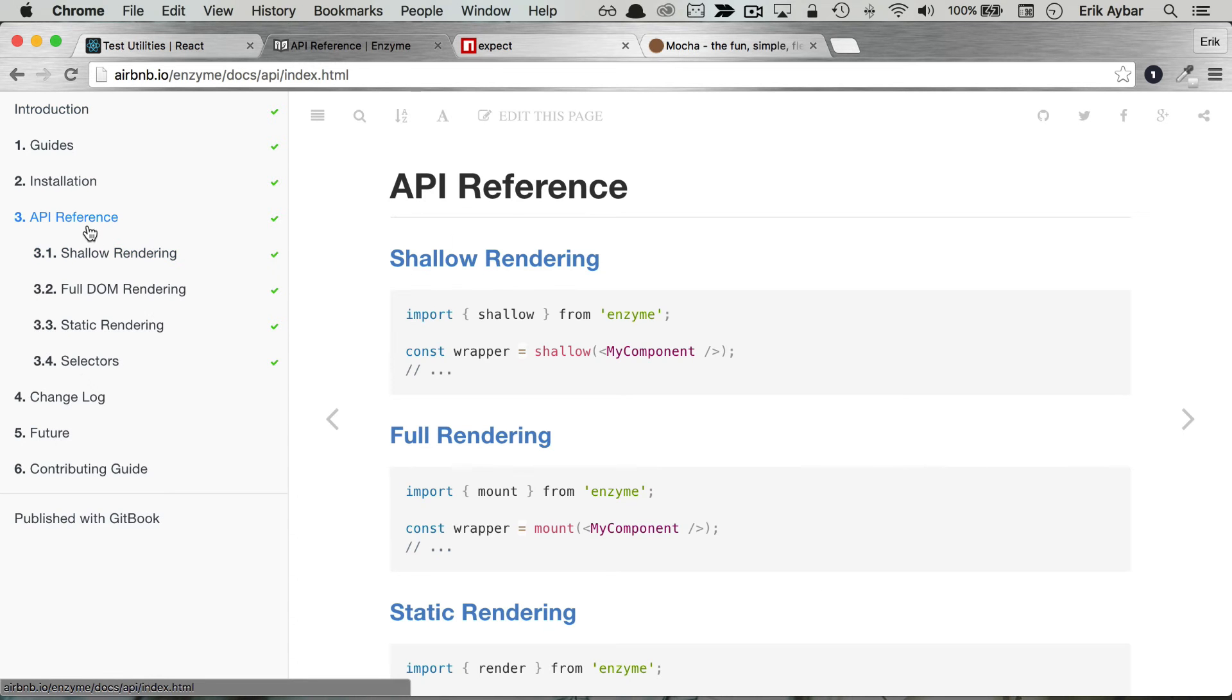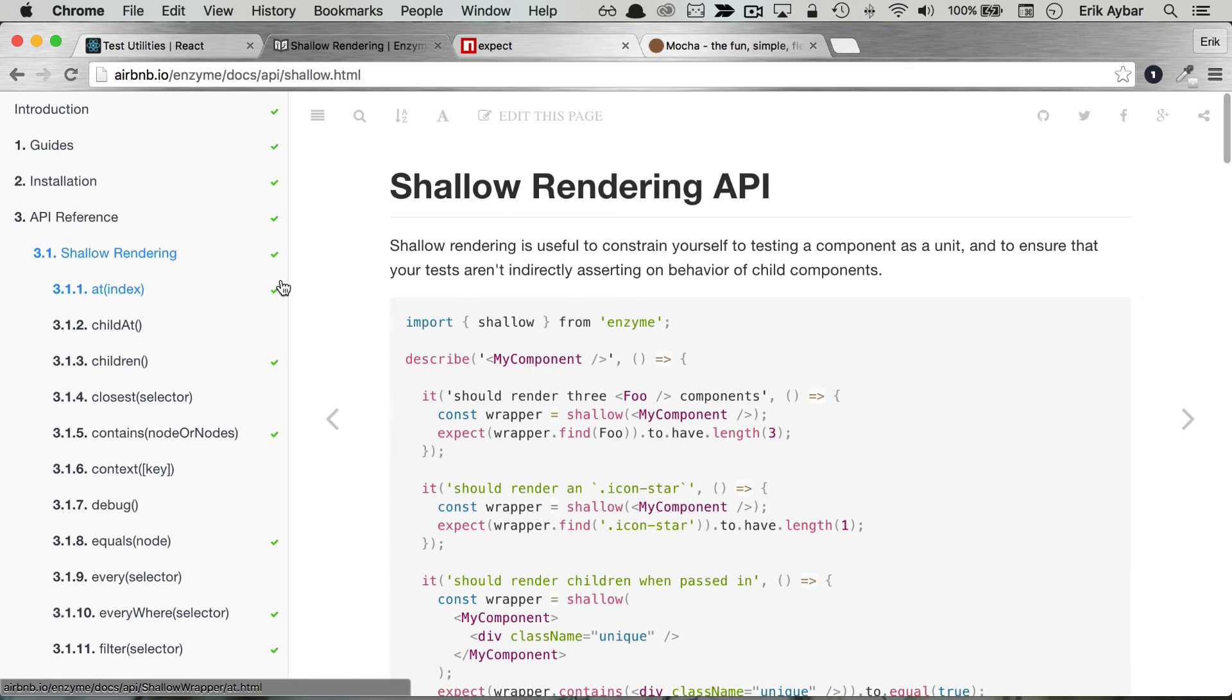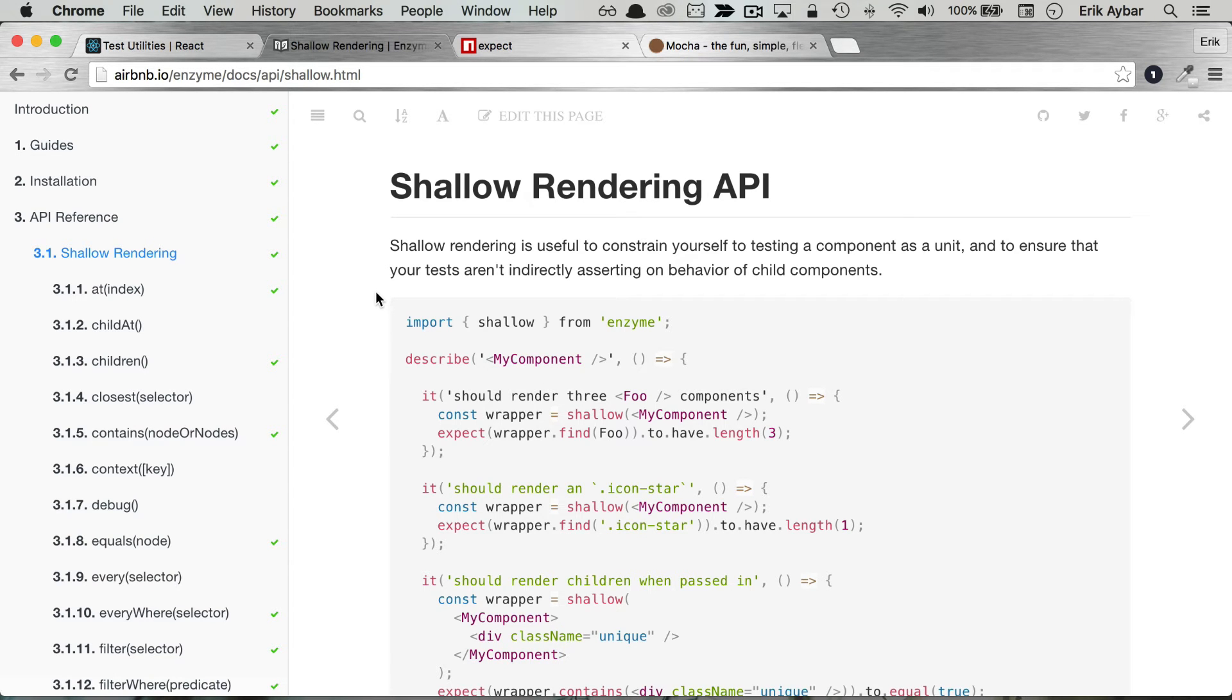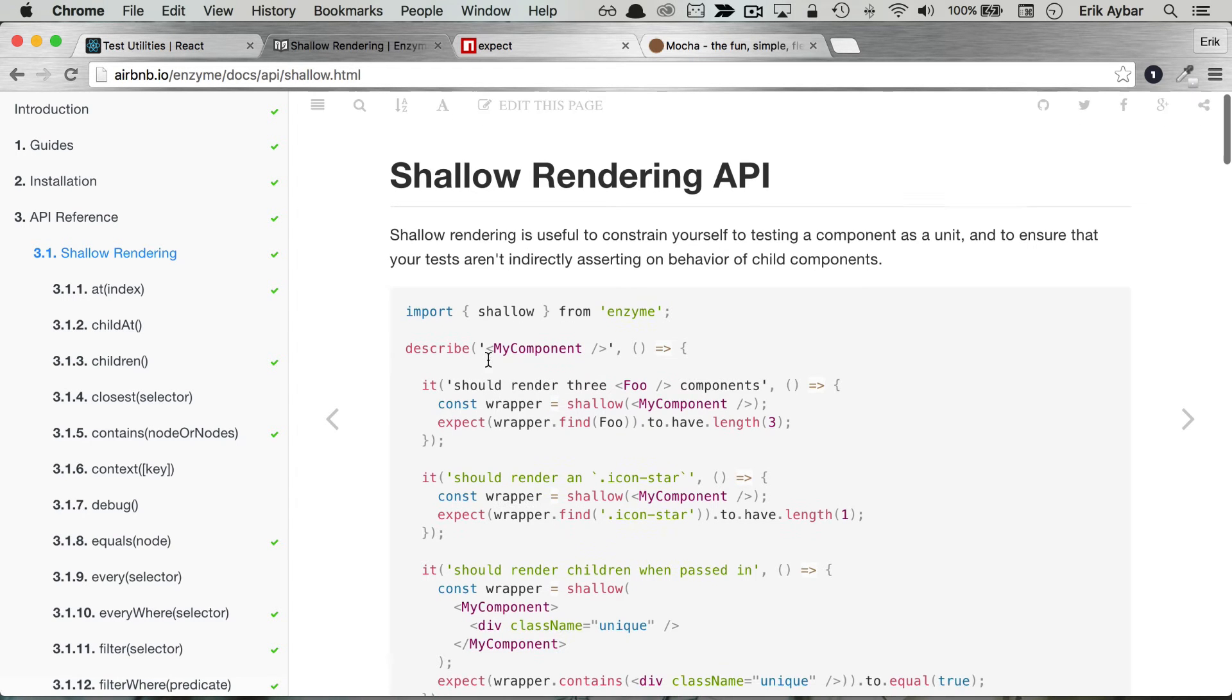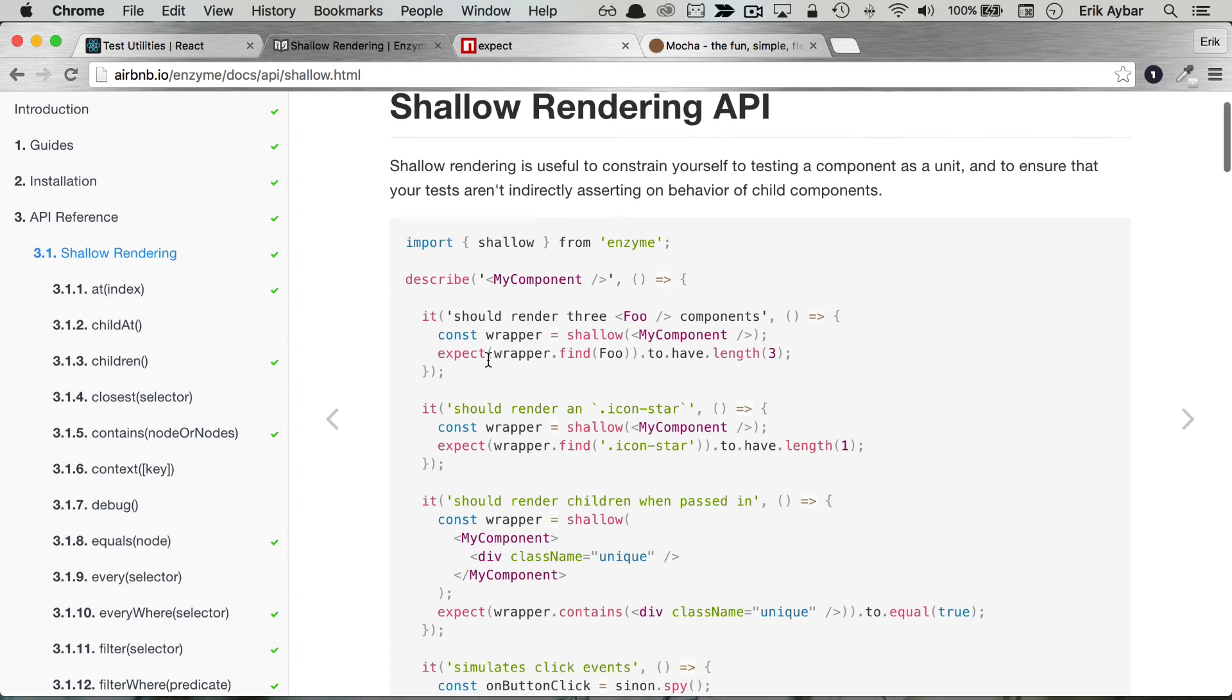So what we're going to be doing is shallow rendering and this basically means it's going to keep it more on a unit test level. It's only going to render the top component that we're testing and not try to render the whole tree underneath it.